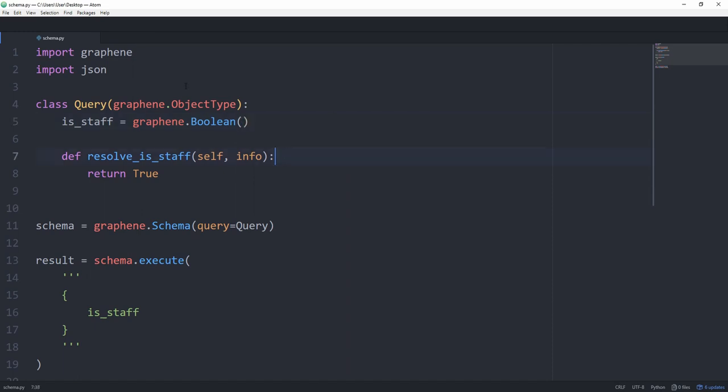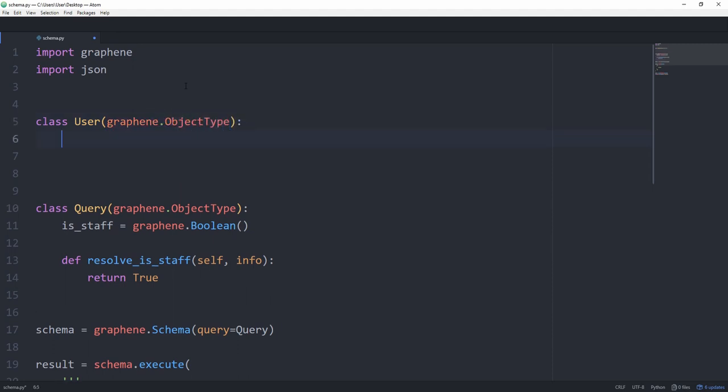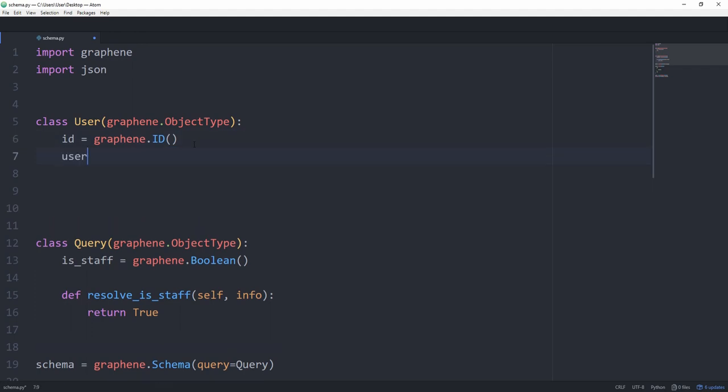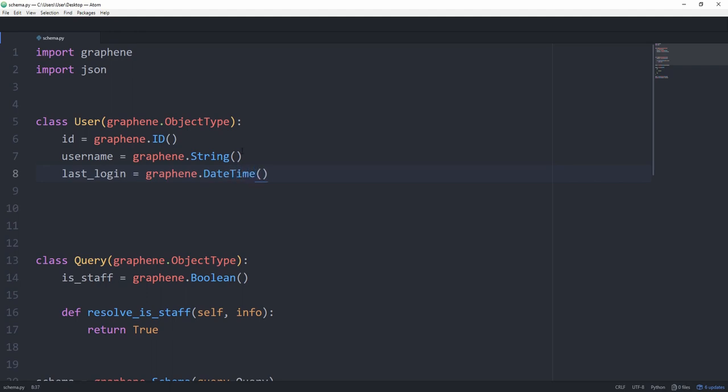Next up, let's create an actual user class. Again, this subclasses from graphene.object.type. And we're going to give it a couple of fields, one of which is id. And this is going to be a graphene.id field. Let's also set a username equal to a graphene.string. And then we can also store a last underscore login as a date field. Well, actually, you could make this date time. There are also other types you can use for your fields, but I'm going to leave it at these three for now.